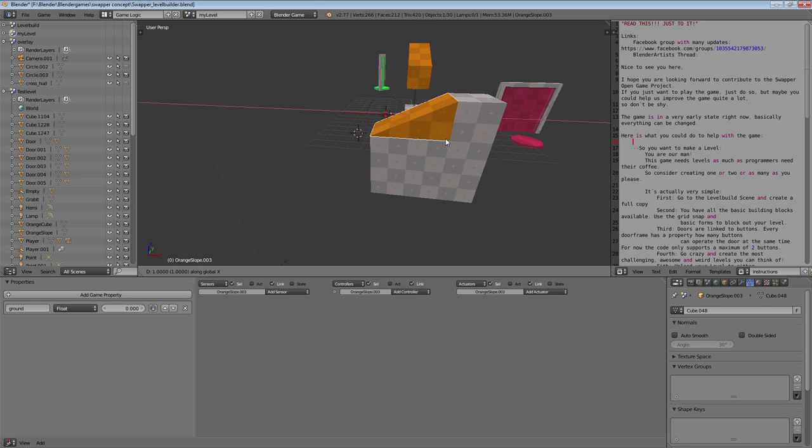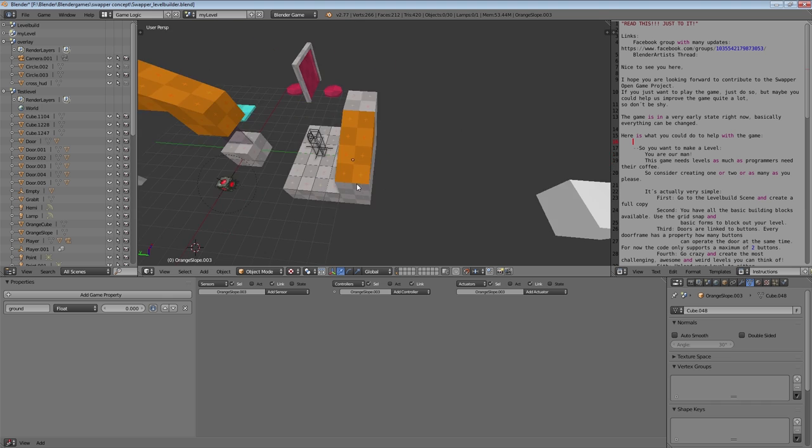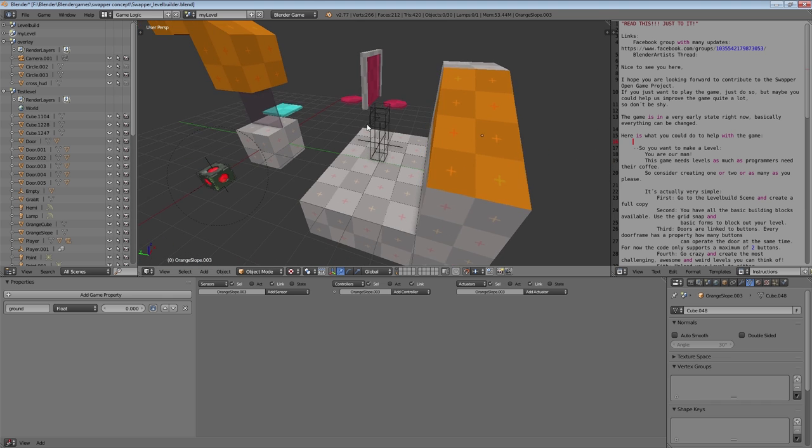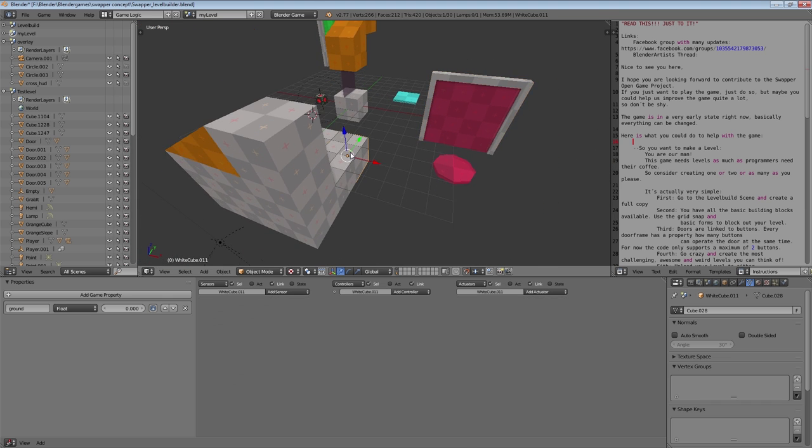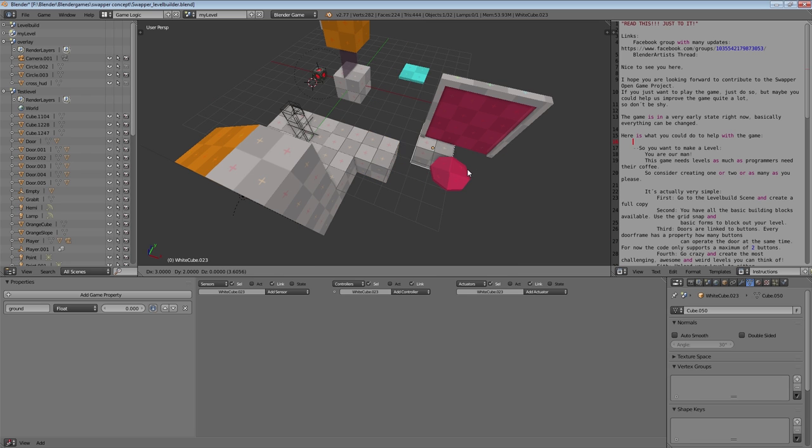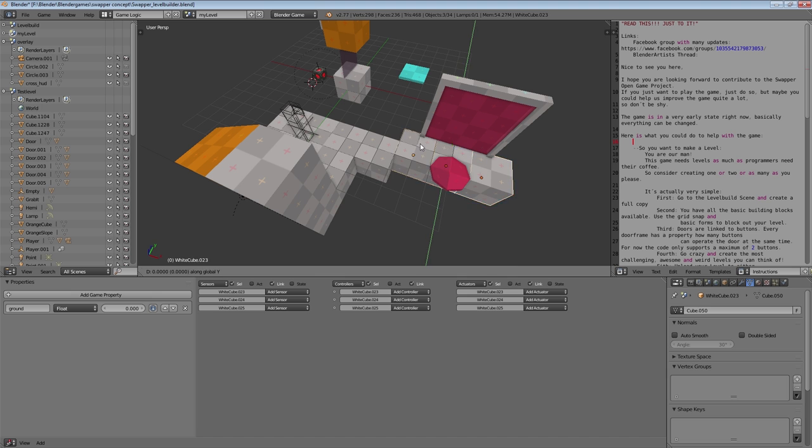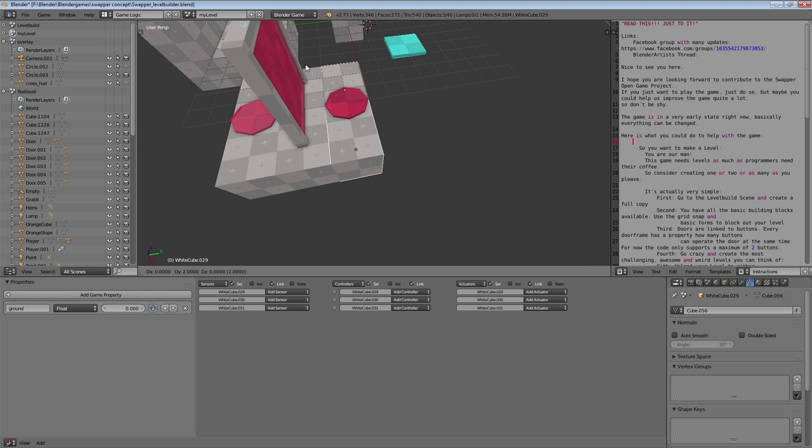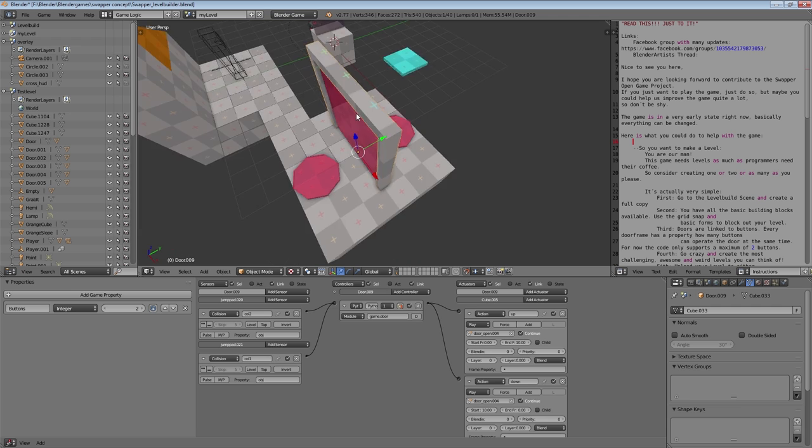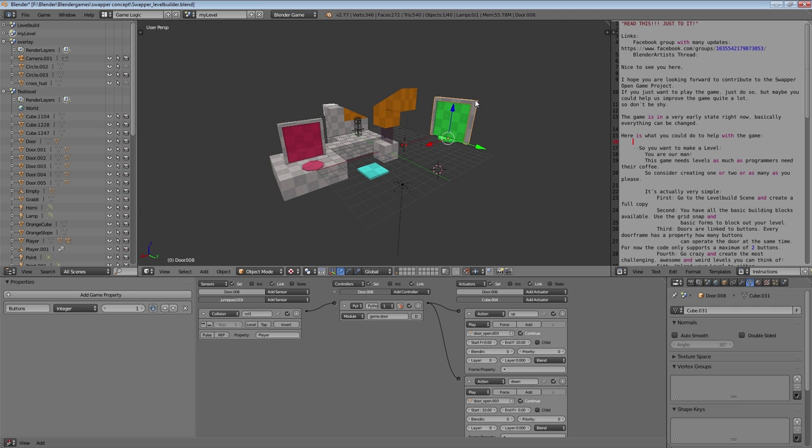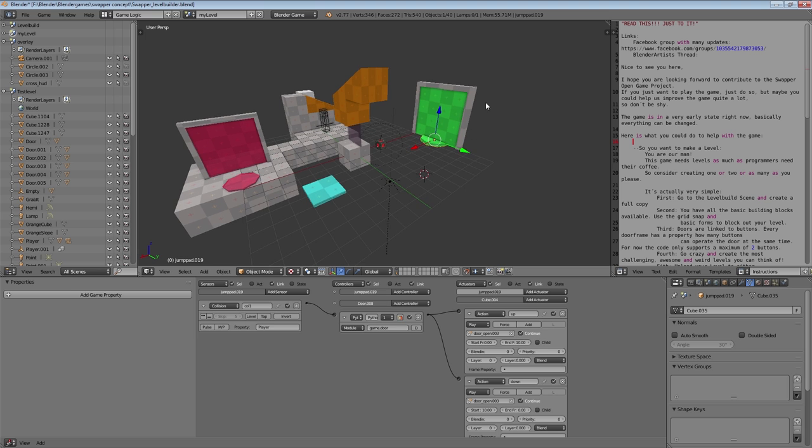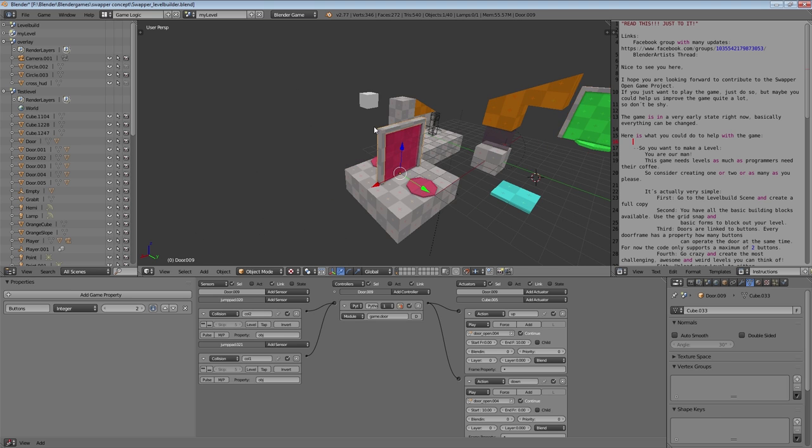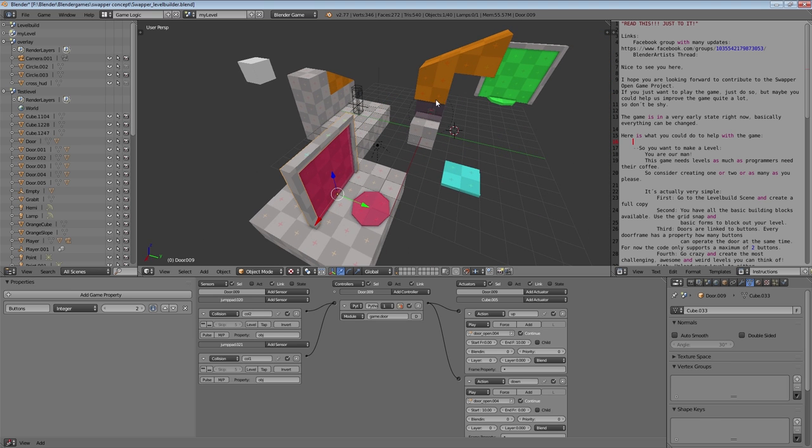If you want to implement a door, the way doors are handled is a bit complicated at the moment. I hope that we can improve the code someday, but for now what you have to do is you have two sets of doors. You have the green ones that are opened by the player, so basically if the player steps on the screen plate then the door will open. And then we have these red doors which are opened by the swapper cube.